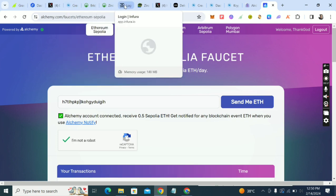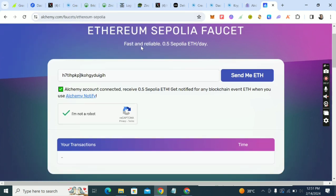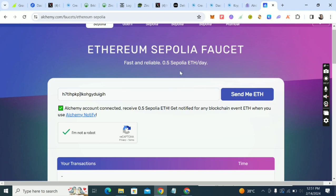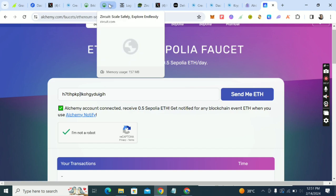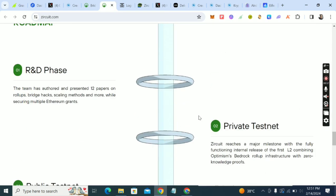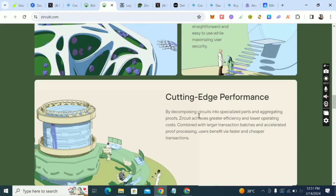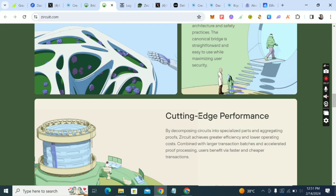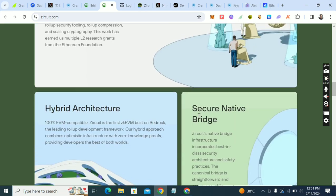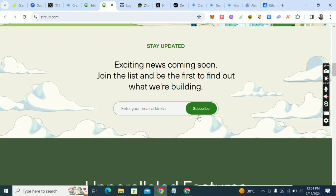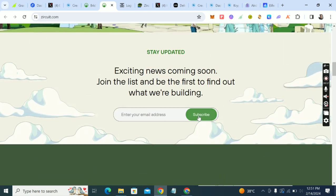You'll receive some Sepolia to your wallet. You can get 0.5 Sepolia at least every 24 hours. I've already done this for this video so I won't do it again. All the links will be in the comment section and description.